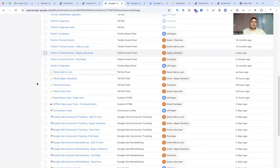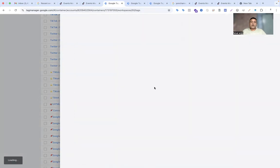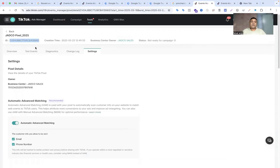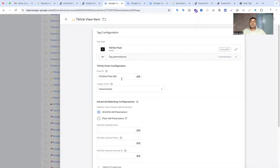Next, after setting up the page view event, we go to the TikTok view item event. Here you can see that I am adding the TikTok pixel ID. If your question is where to find the pixel ID — if you go to the event manager section, here you can see the pixel ID. So you can copy it from there and create a constant variable for the pixel ID.